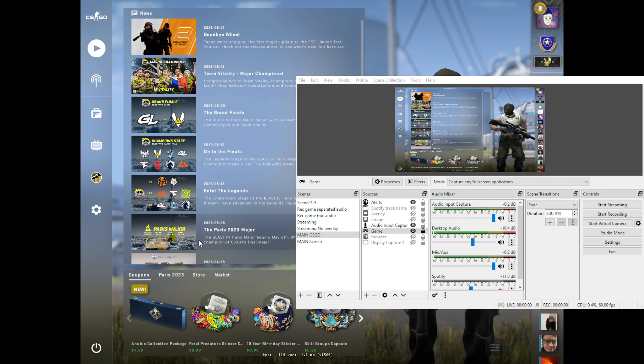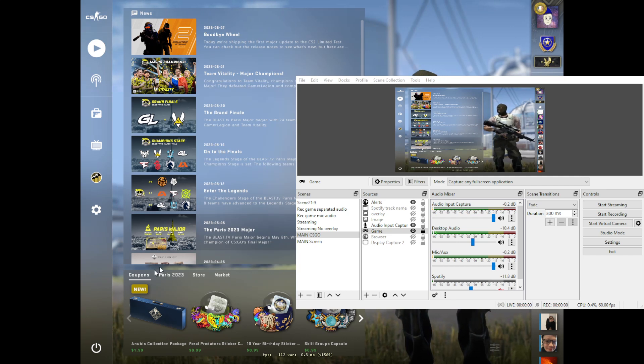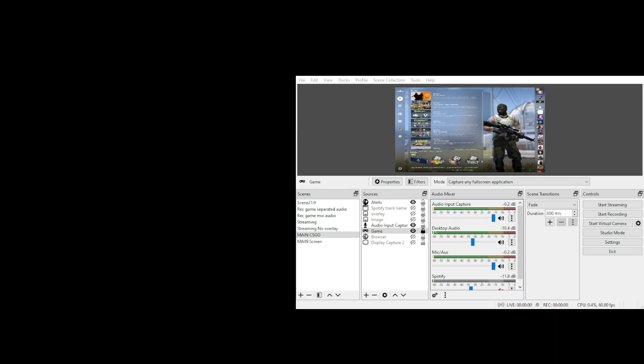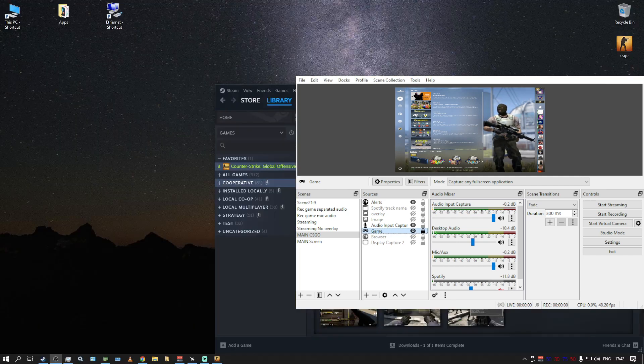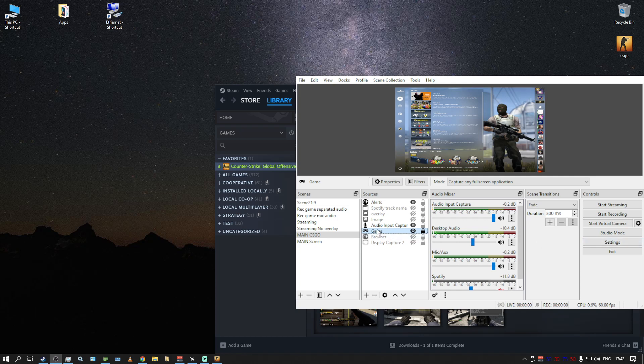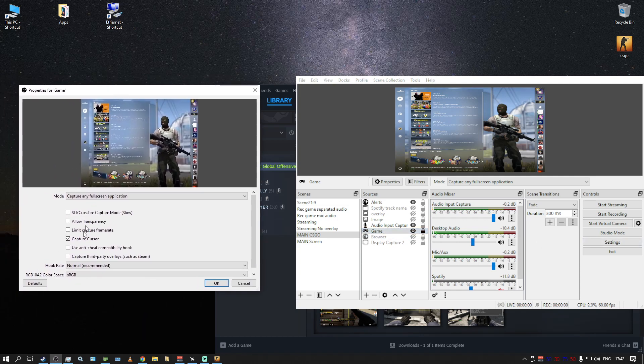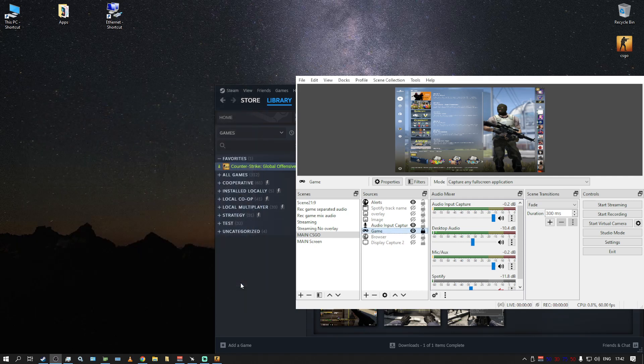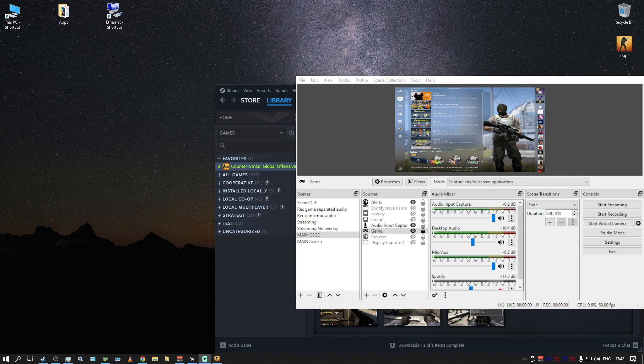So once again, just to reiterate, right? In the settings, in the game capture, you need to disable use anti-cheat compatibility hook. Something, Valve did something most likely, and yeah it kind of broke it. And so yeah, if you remove it, the game, OBS will see the game and you will be able to stream it. Okay.